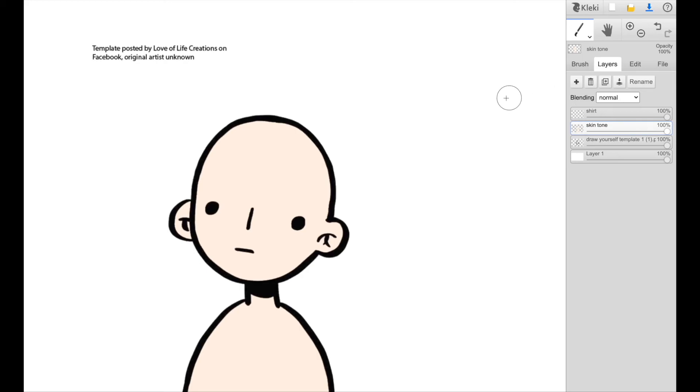So yeah, go ahead, have fun. And I would love to see what you create. Feel free to message us on Instagram at digital creator North and send us what you do. But yeah, feel free to just do a little self portrait here. It's super fun and free and easy, which is definitely great.